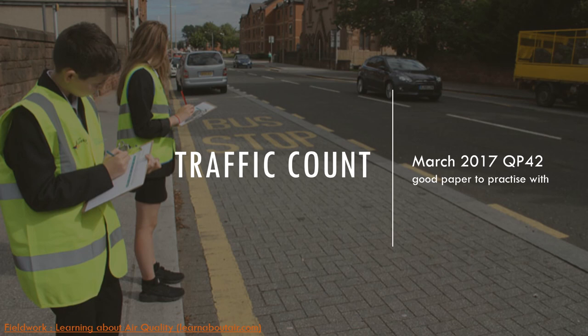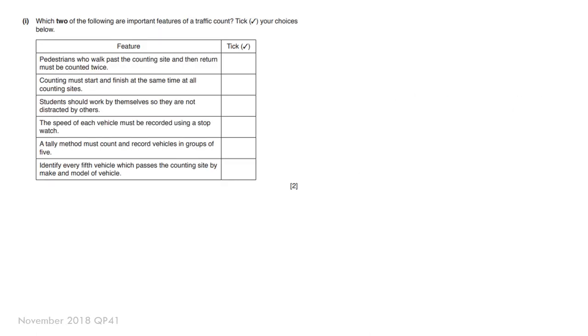Traffic counts. I've only seen this for traffic count, not pedestrian count. The March 2017 paper is a very good paper for you to practice the methods of doing a traffic count. To recap, this is what a traffic count data collection recording sheet would look like. Here are some questions as well. What are the important features of a traffic count?